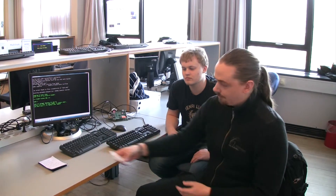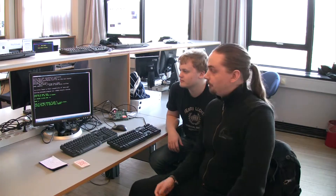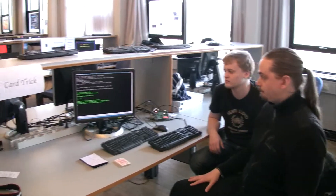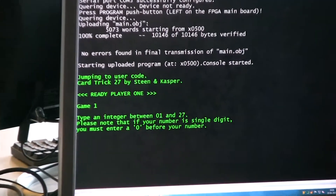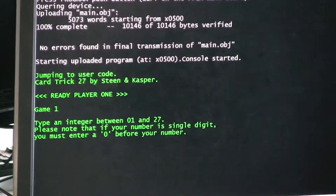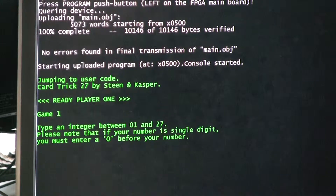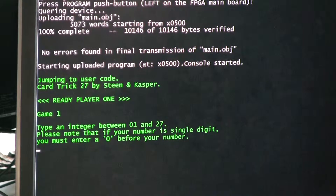We'd like to run the program and take you through it. It's a card trick involving finding and placing any card in a 27-card deck in a clever mathematical way. The program asks you to enter a number between 1 and 27, and we'll use the keyboard connected to our mini computer here.